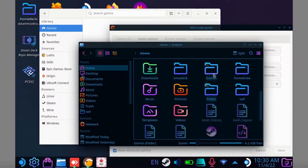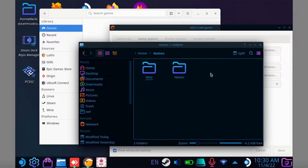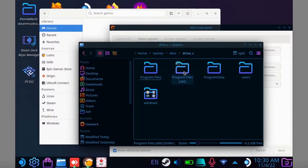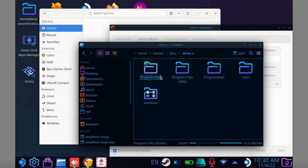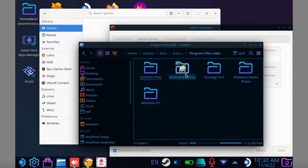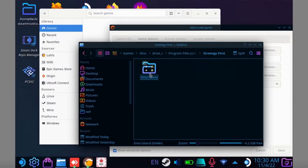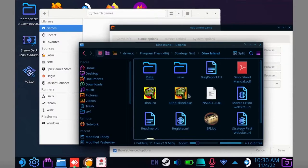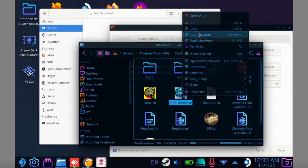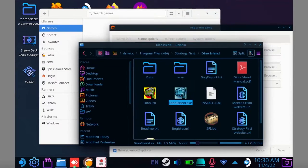Navigate to where you installed your game. If you're using the default settings, it will be located in your games folder. Open the folder named after your game, select the C drive, and depending on the game, it'll either be here or it'll be in one of the program folders. Locate the exe file, right click on it and select copy file location.